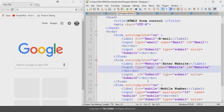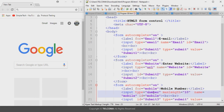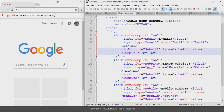Coming to the next part, the mobile number or telephone number input form control — it is used to accept the telephone number. The input element with type equals to number configures a telephone number field. Here I have used type equals to number, type equals to URL, and type equals to email respectively. The rest of the attributes are the same.